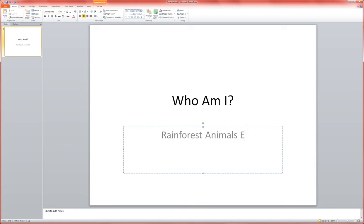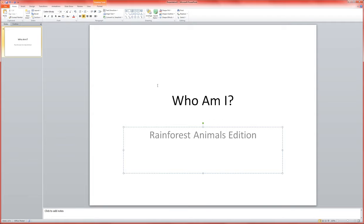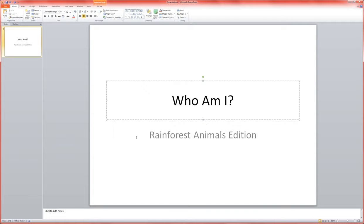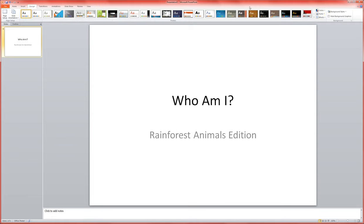Whether or not you use a title slide depends on whether this is going to be a standalone game or part of an existing presentation. That's up to you. But I'm going to go ahead and make a title slide and put a little design on it to make it look fancy and fun.